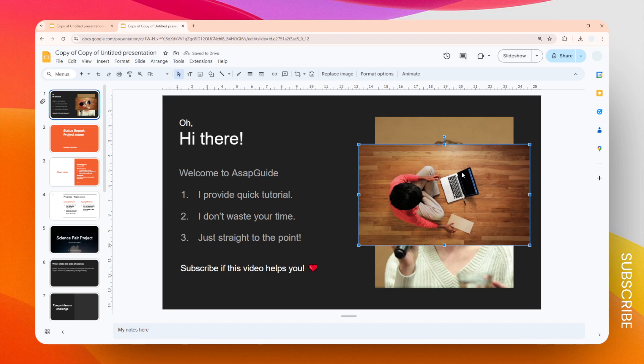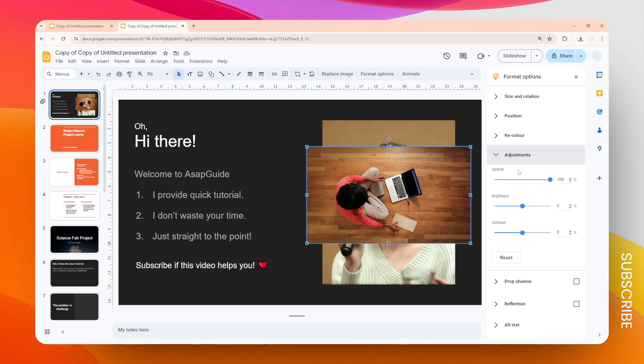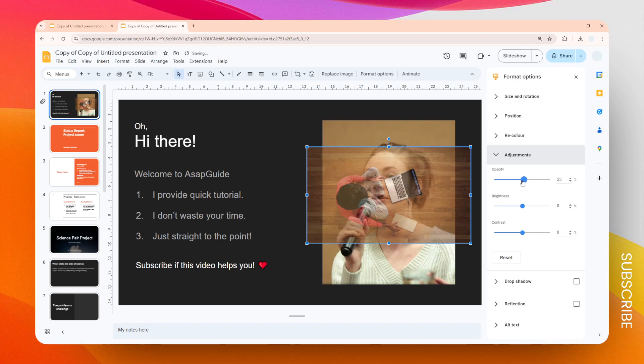Then you want to open the menu that says Adjustments, and here on Opacity you want to reach around 50, which is usually good enough to make the image transparent.